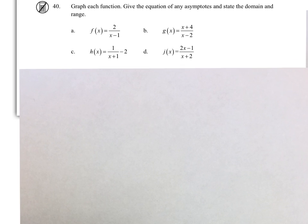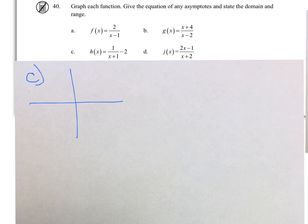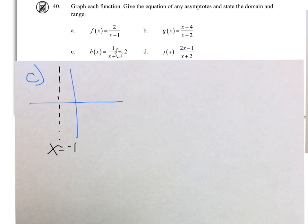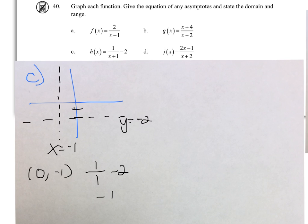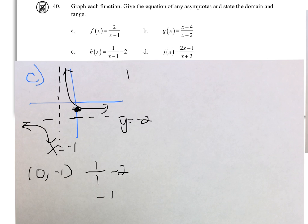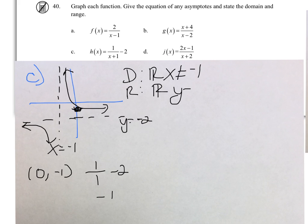And now for C. Our vertical asymptote is at X equals negative 1. For the horizontal asymptote, when the degree of the numerator is smaller than the denominator, we get Y equals 0, but then it's been moved down 2, so our asymptote is Y equals negative 2. Substituting in 0, we get 1 over 1 minus 2, which is negative 1. Domain is all reals, X cannot be negative 1, and the range is all reals, Y cannot be negative 2.